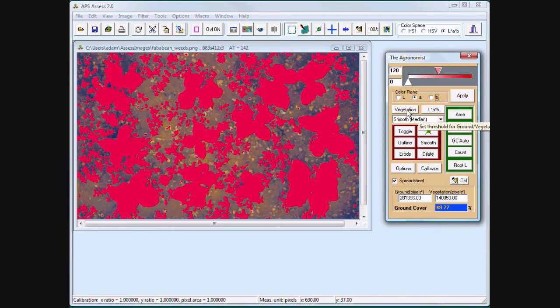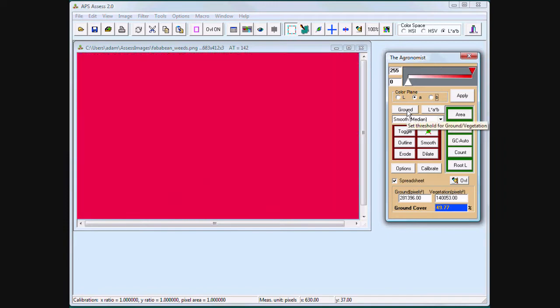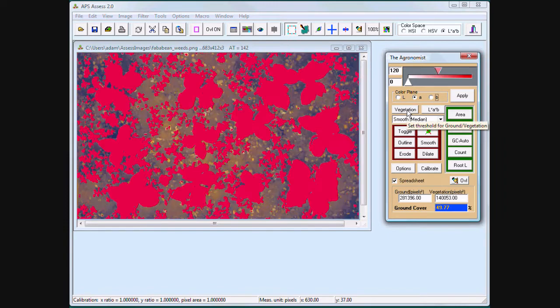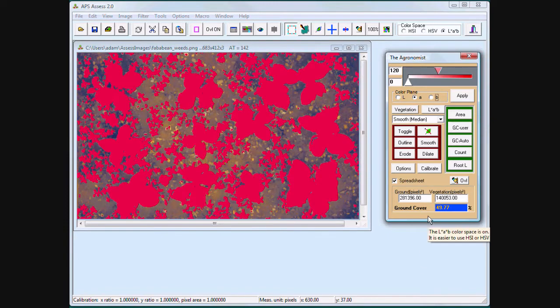Assess automatically calculates vegetation over ground. In this example, 49.77%.